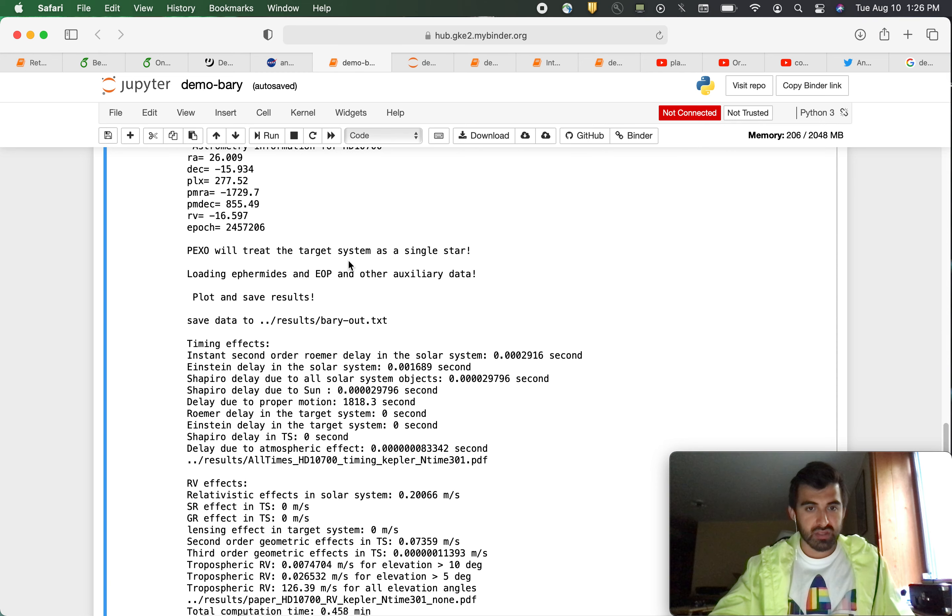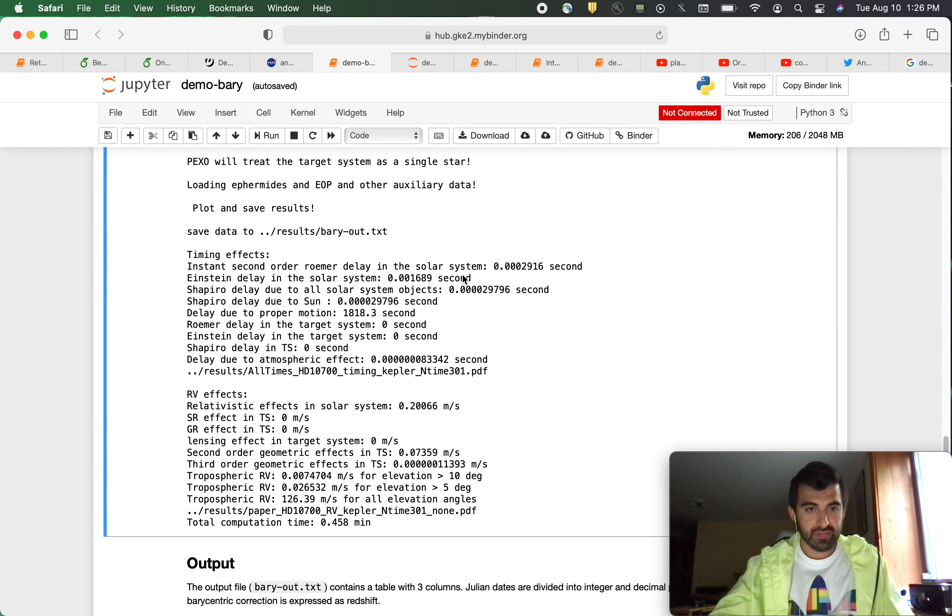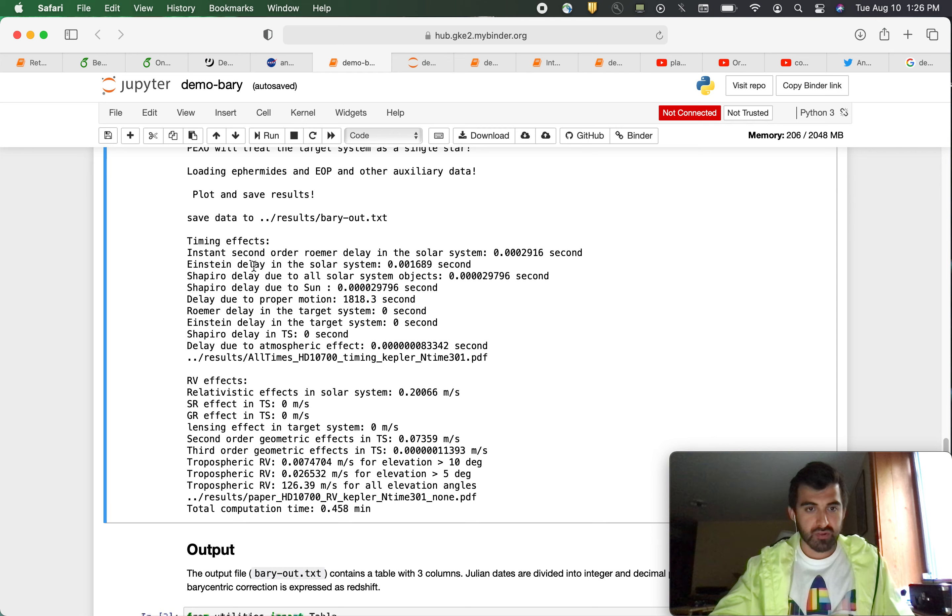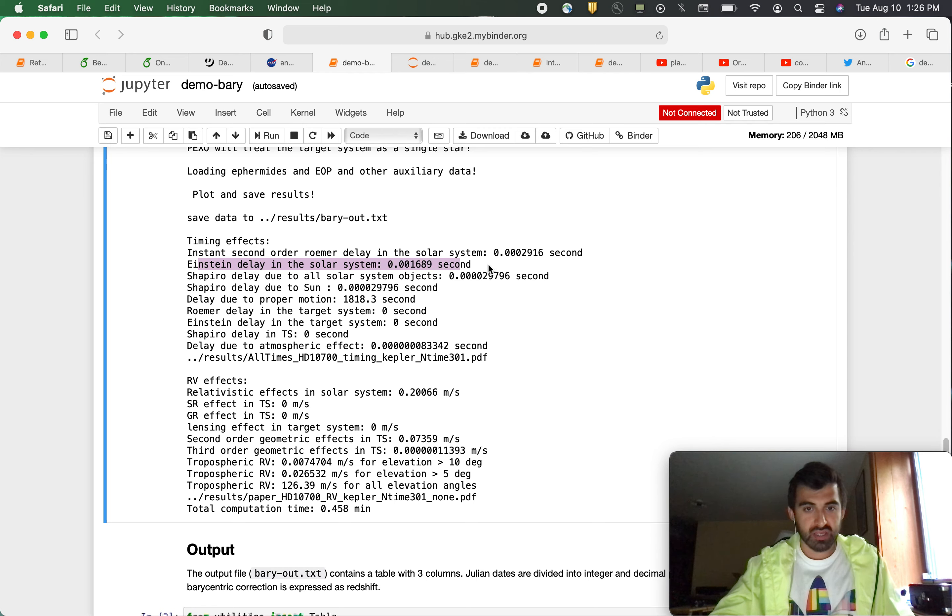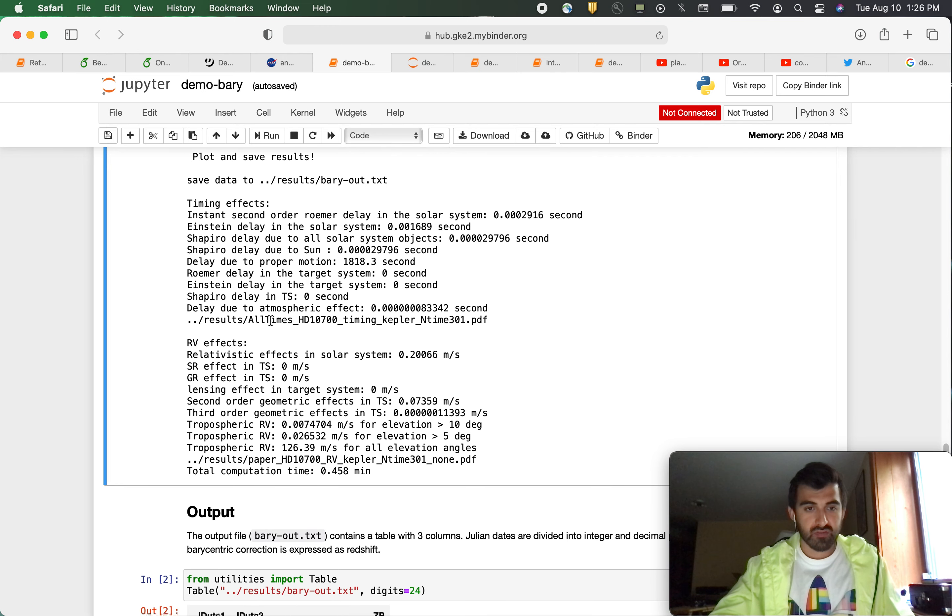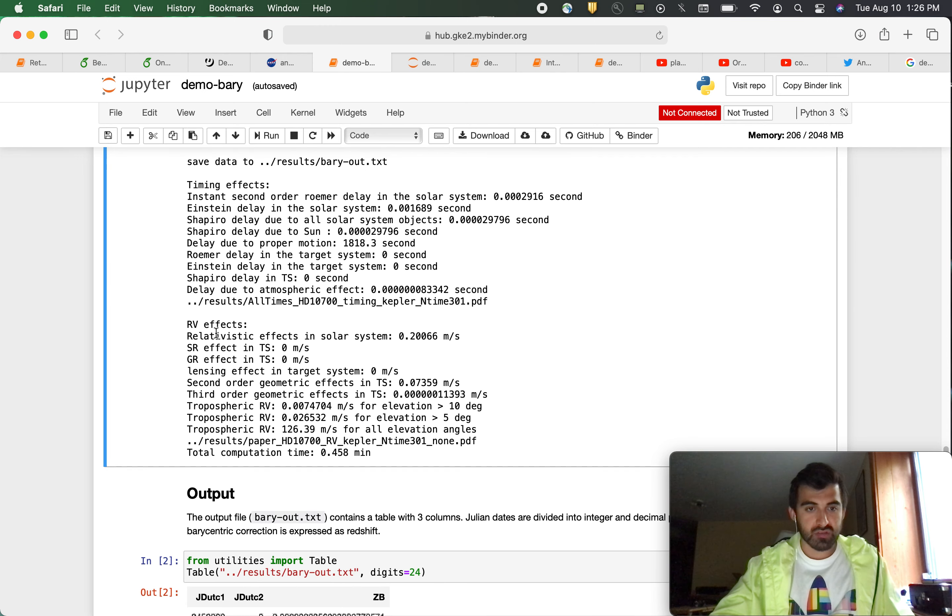It tells us it's going to treat this system as a single star. Perfect. Here it tells us about our timing effects. So for example, as you can see here, it tells us the light in the solar system is 0.001689 seconds, and so on. It gives you tons of information as well as radio velocity effects.